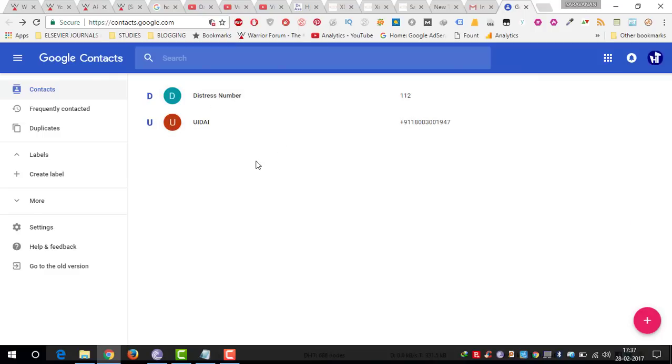So by this way you can access all your contact numbers if you don't have your smartphone in your hand.